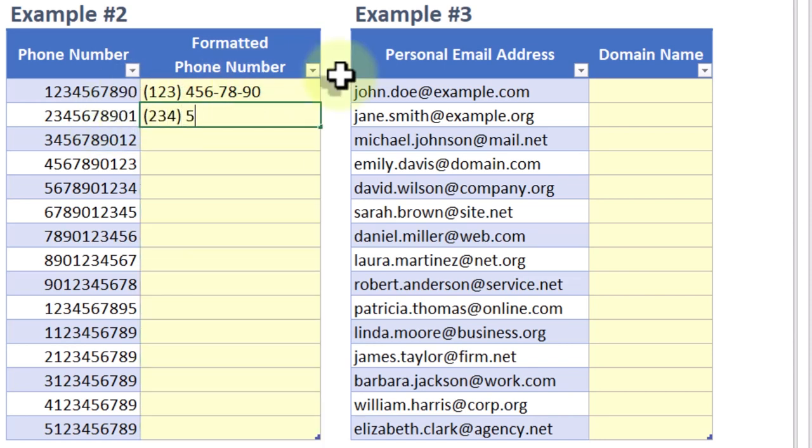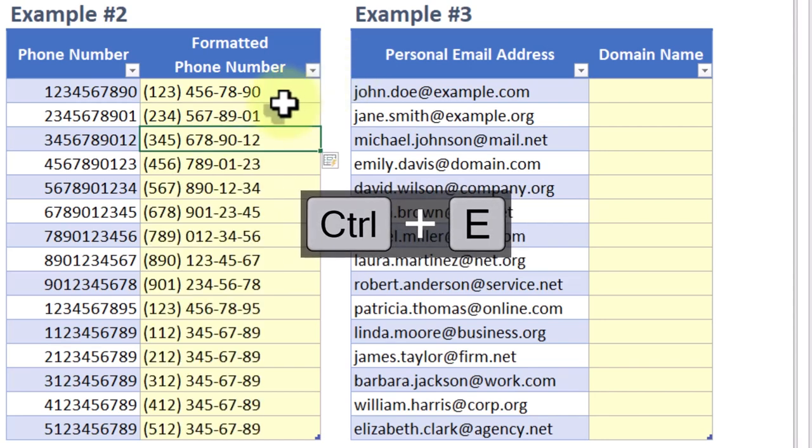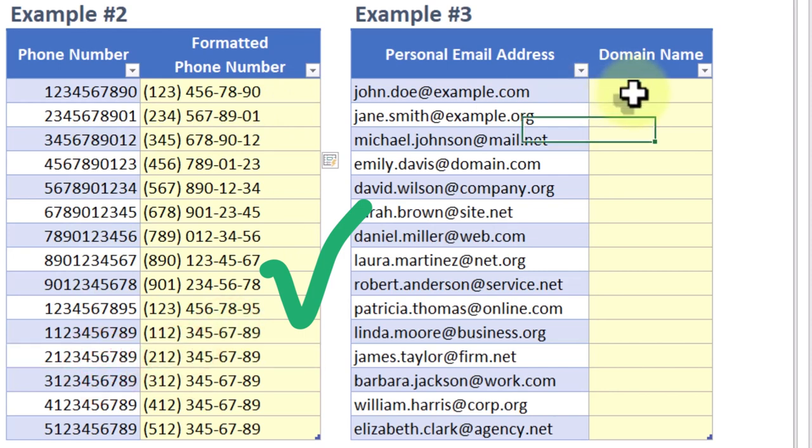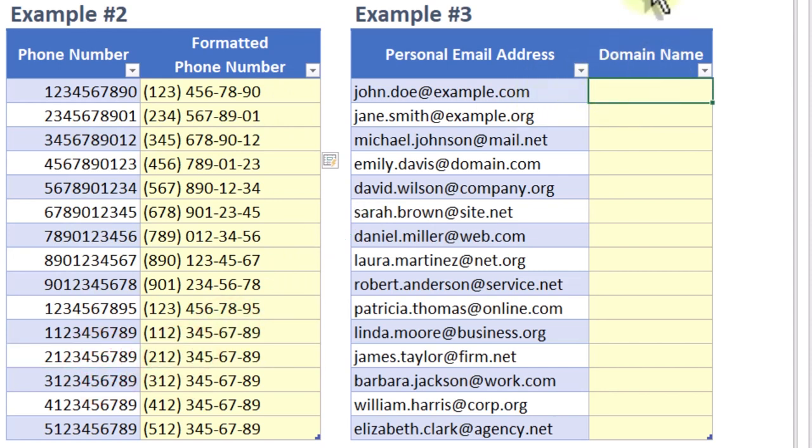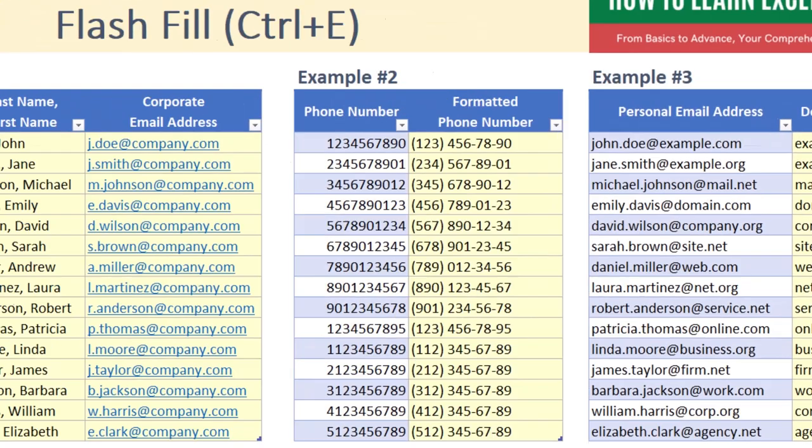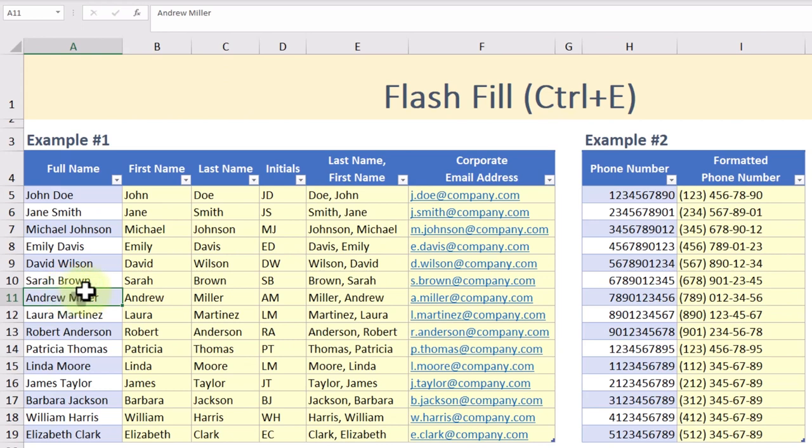To get the best results, ensure that your data has a clear and consistent pattern. Provide clear examples in the first few cells to help Excel understand what you want, and always double-check the results to make sure everything is accurate. Flash Fill can save you from writing complex text formulas for one-time tasks.